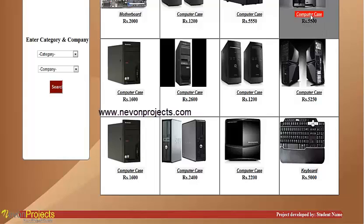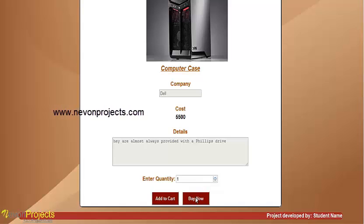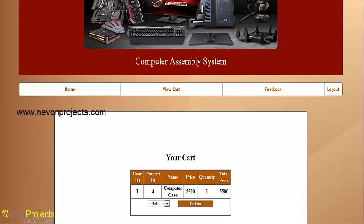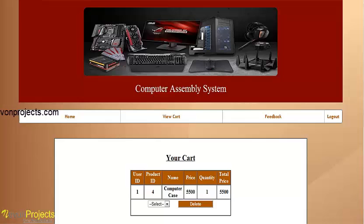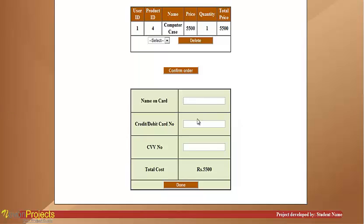This is the final cart. The user can confirm the order. To complete the purchase, you need to fill in all payment details such as name on card, card number, CVV number, and the total cost — for example, 5,500.